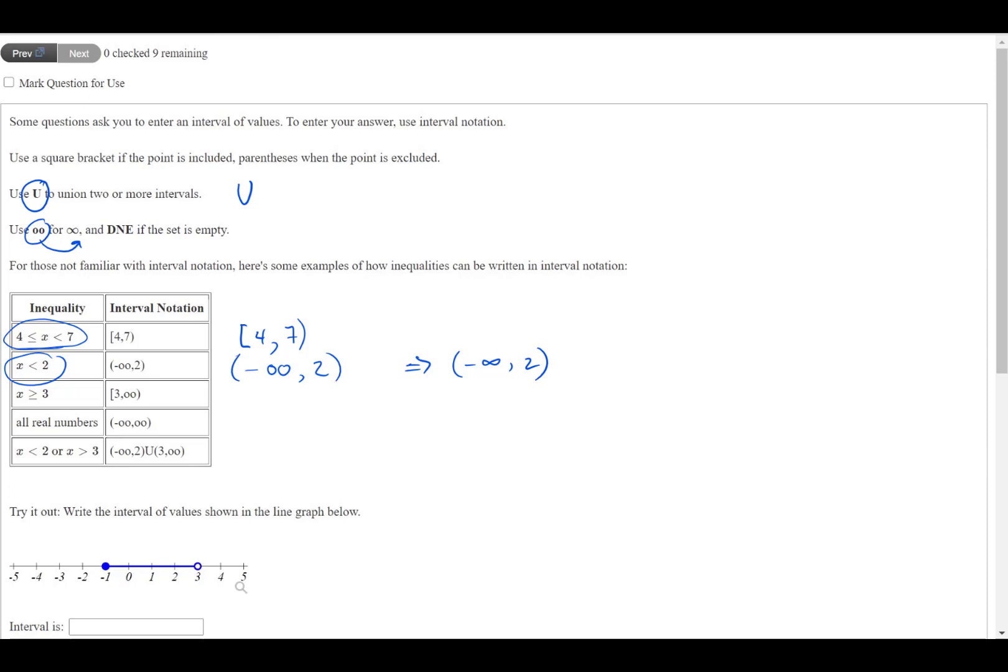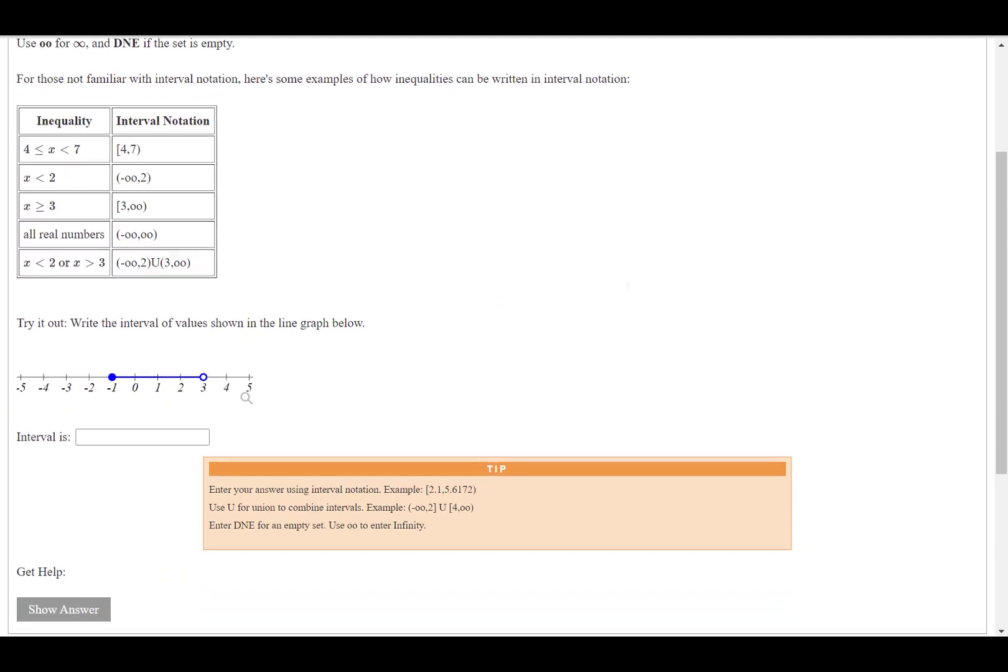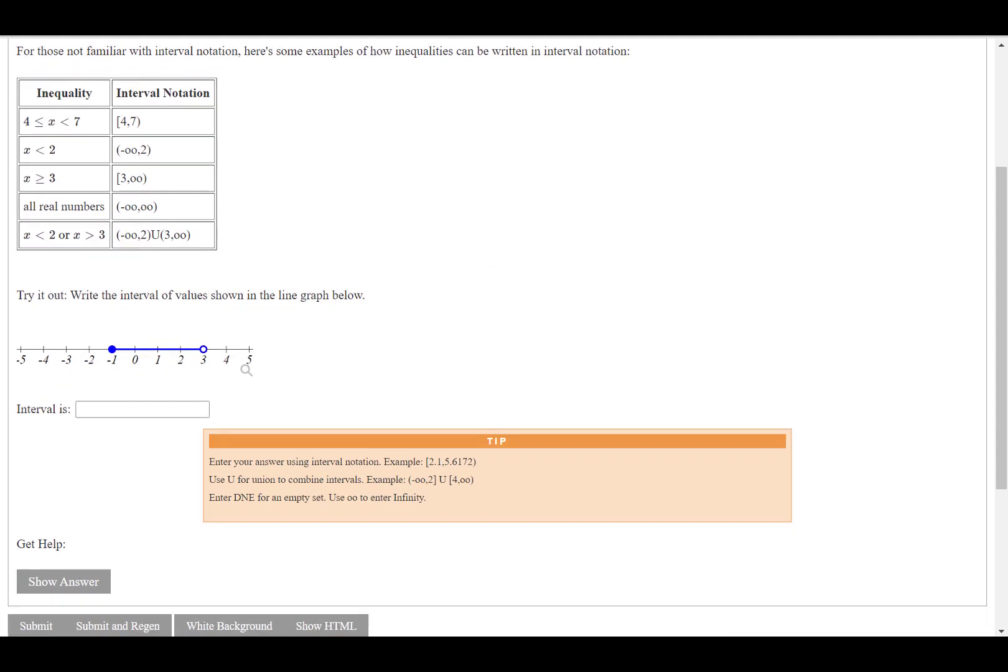There's some other examples here, but to answer this particular question, what we need to do is take the graph that's given and express that set in interval notation.